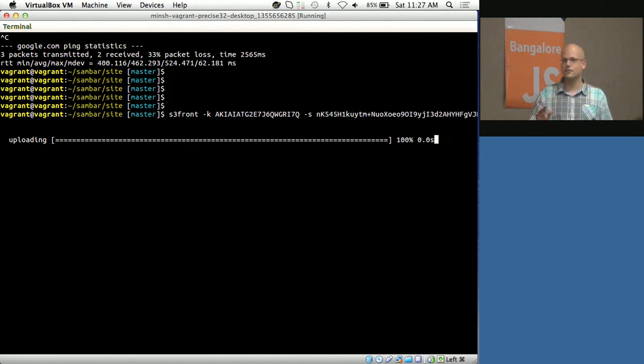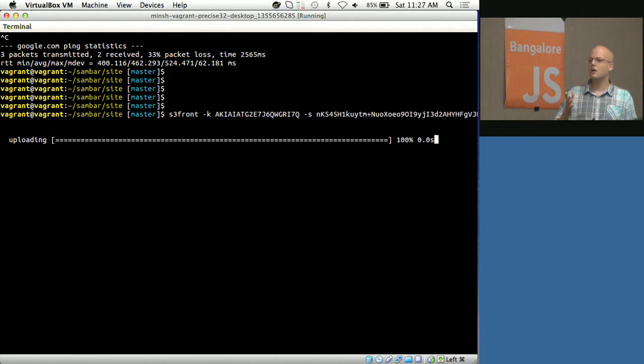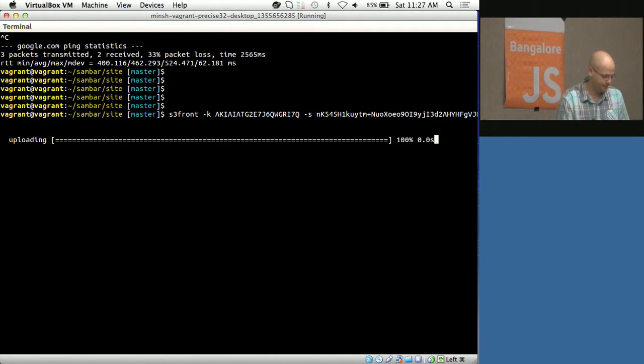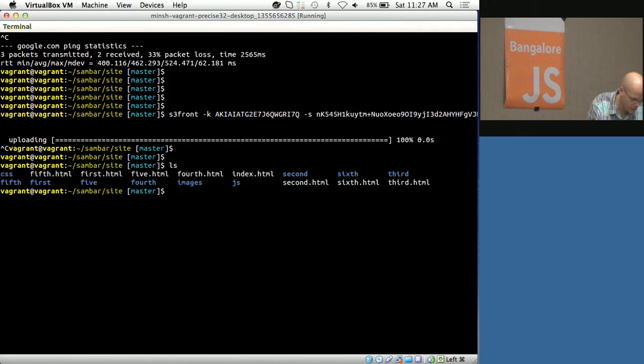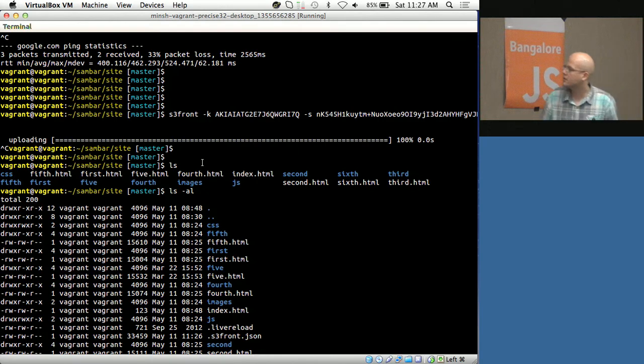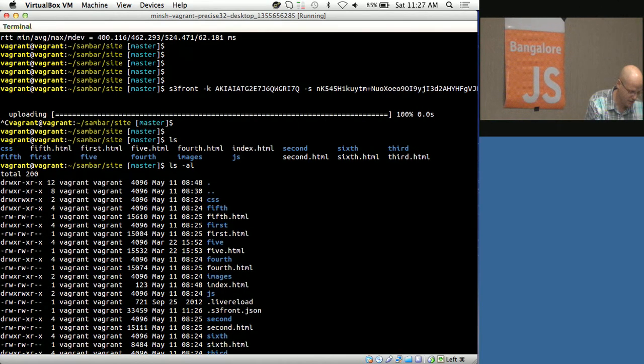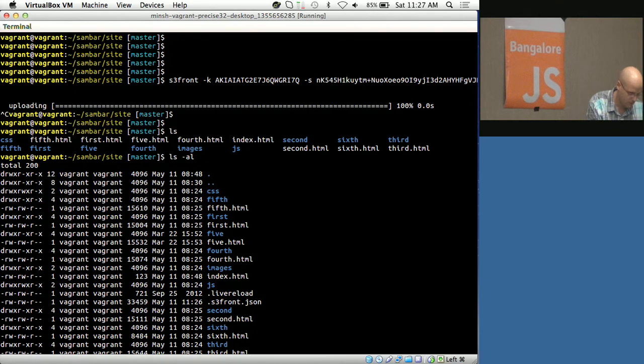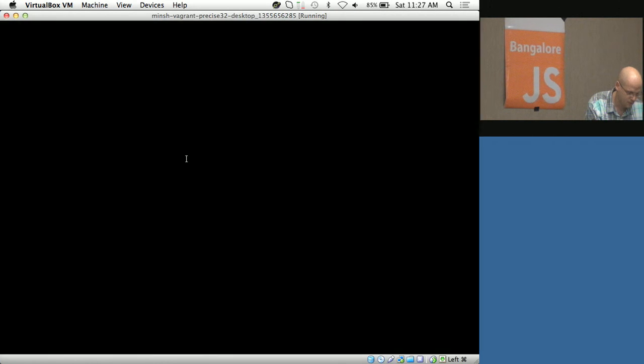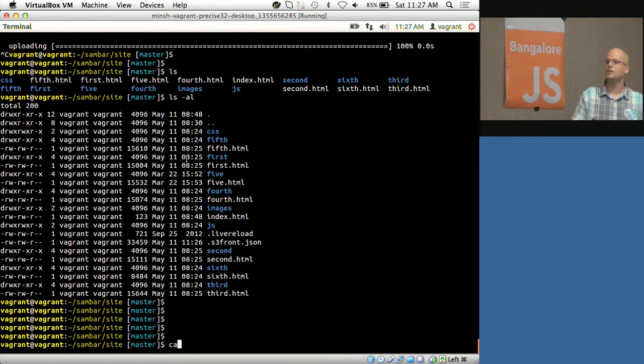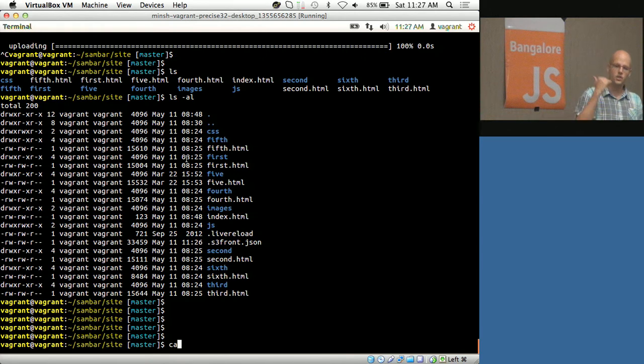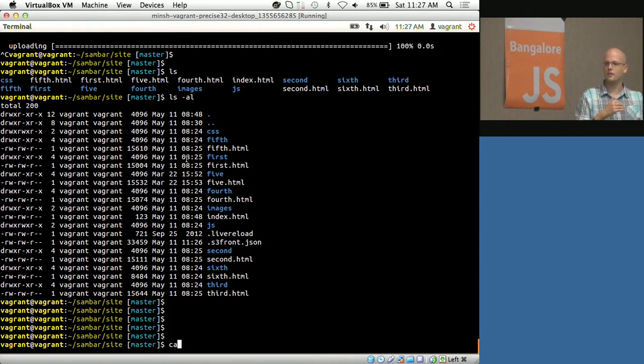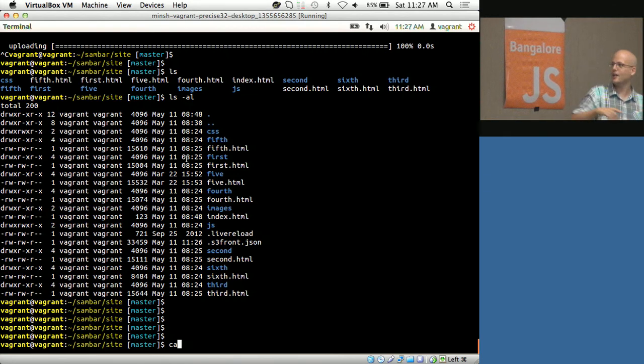We have a small JSON file, s3front.json. In this file, we keep the MD5 hash of each file. Next time you run S3Front, it checks this file for the bucket you're uploading to. If the file is already uploaded, it won't upload it again. That's why it was so fast.